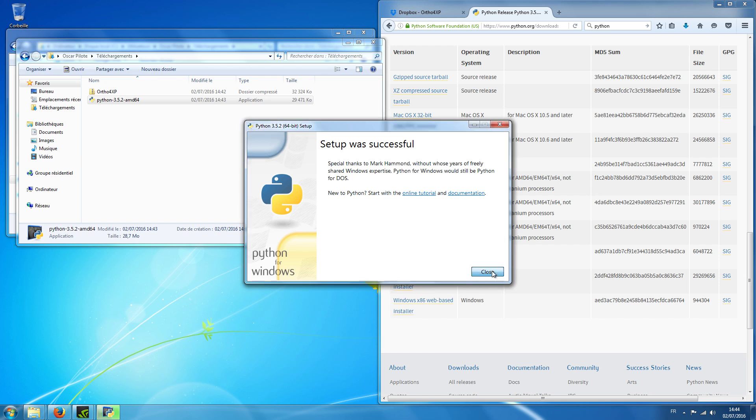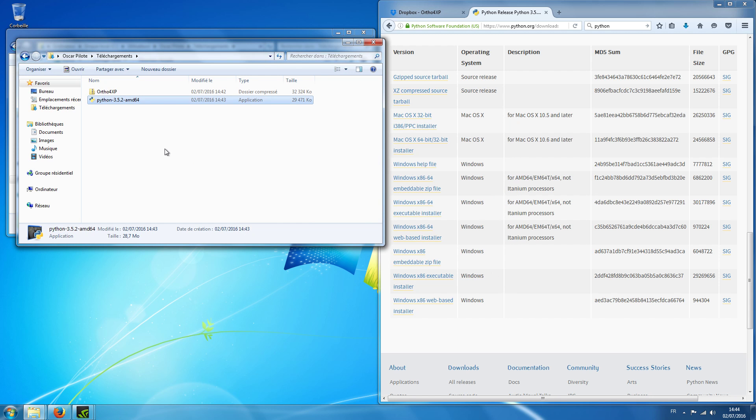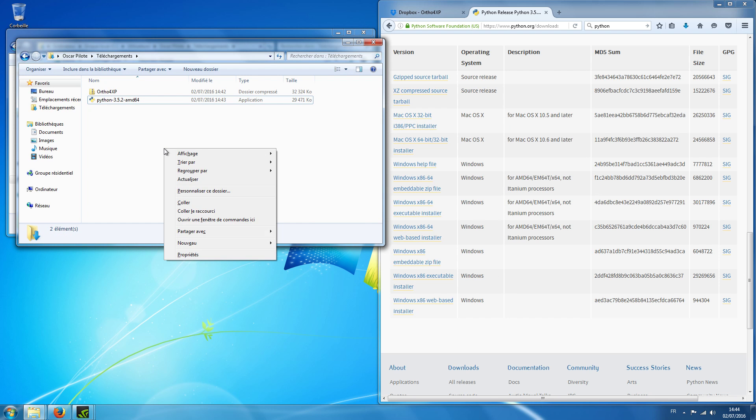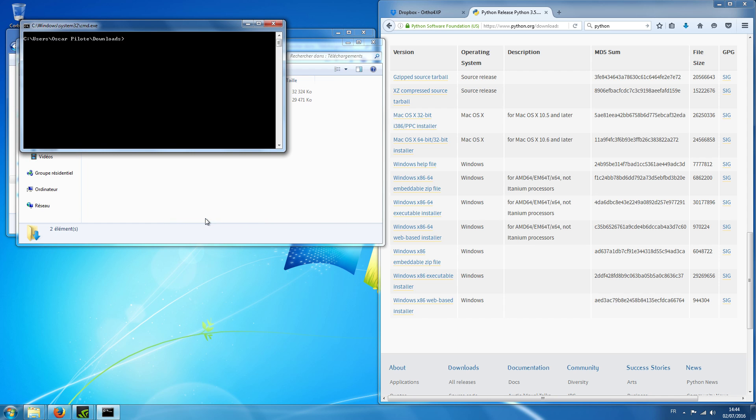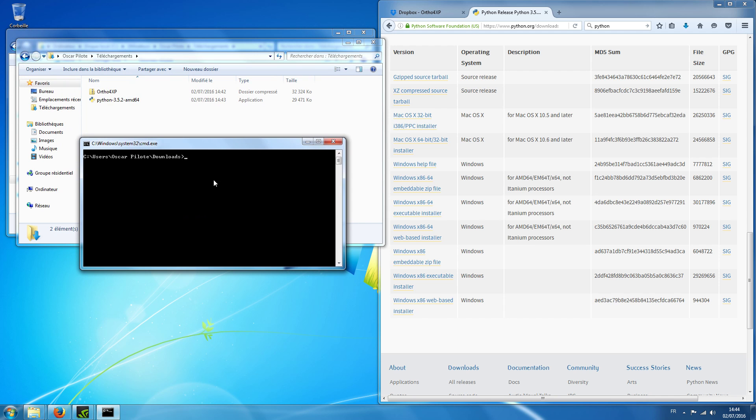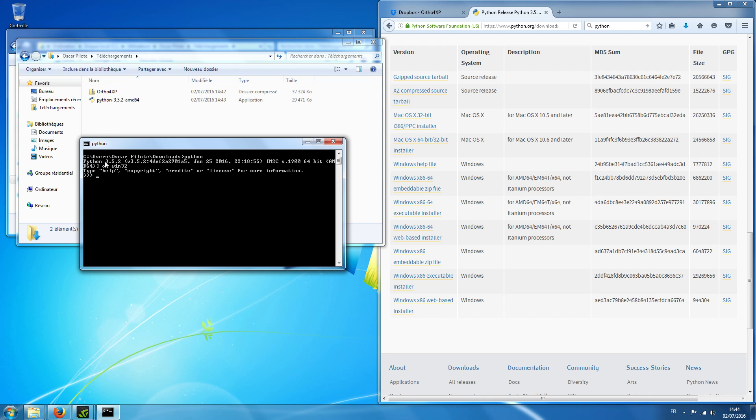There it is, now we have Python. For example, if I shift right click and open a command window here, I should be able to type Python and as you see now we are in the Python interpreter. Yeah, this is Python 3.5.2 and we have this version of the compiler.